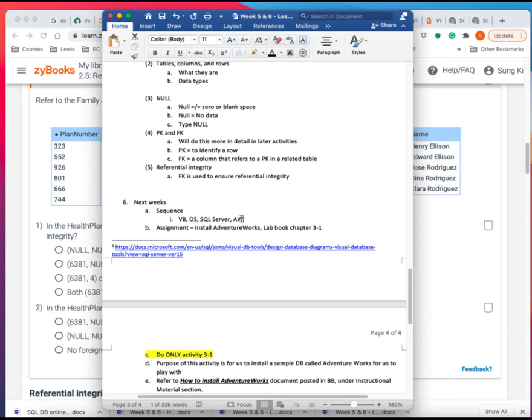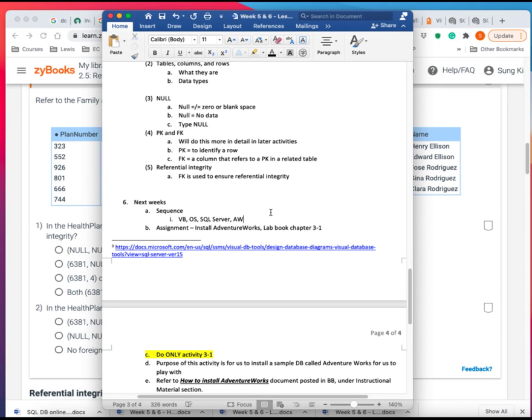And then the next time, the next task is to install a sample database called AdventureWorks. So after that, we're done with all the installations.